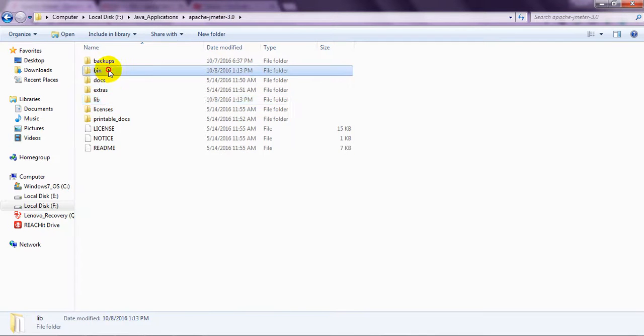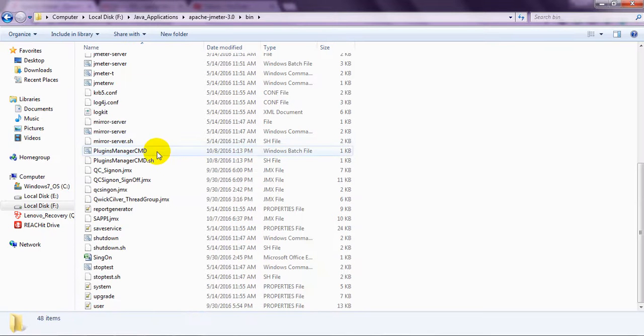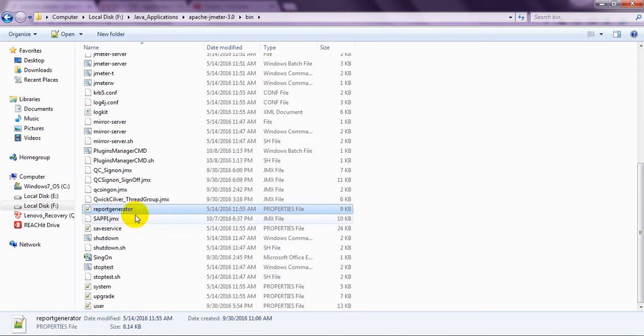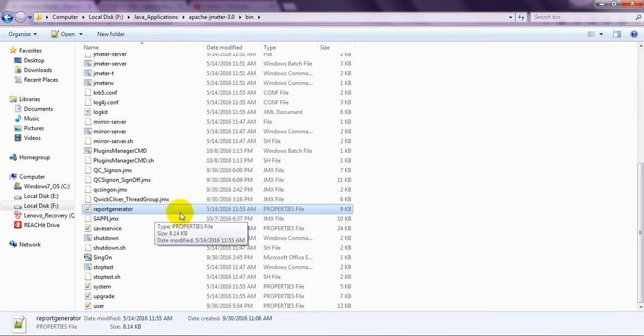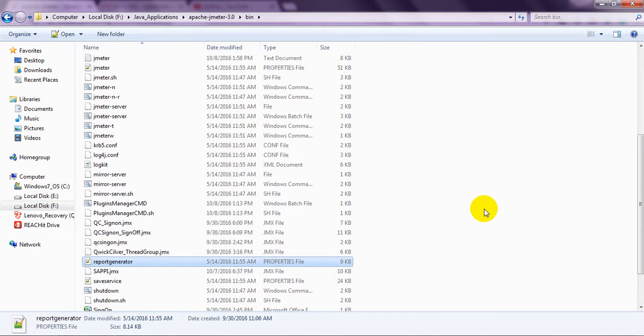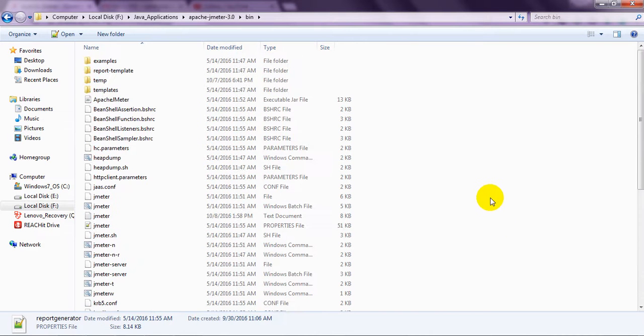Coming here, they have given report generator. They have given report generator properties file too. You can generate different reports. I will show you in the coming tutorials.